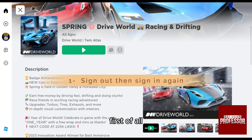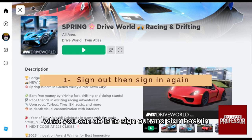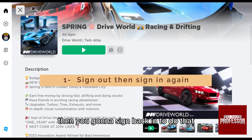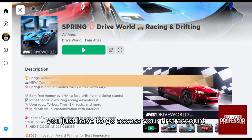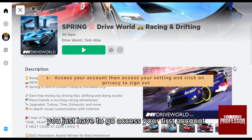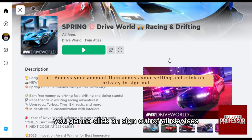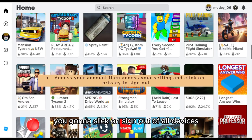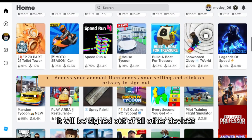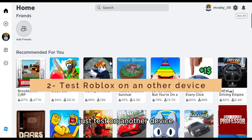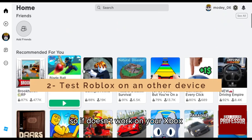First of all, what you can do is sign out and sign back in. Sign out of all your Roblox accounts on your Xbox, then sign back in. To do that, go to your account, then go to Settings and click on Privacy. From Privacy, click on 'Sign out of all devices' — it will sign you out of all other devices.